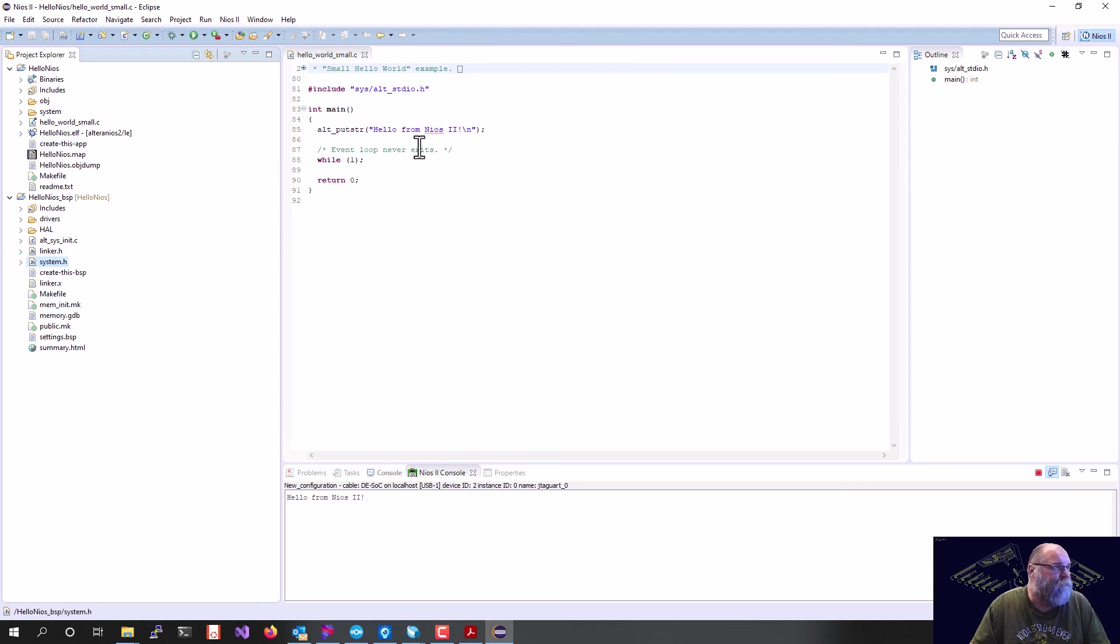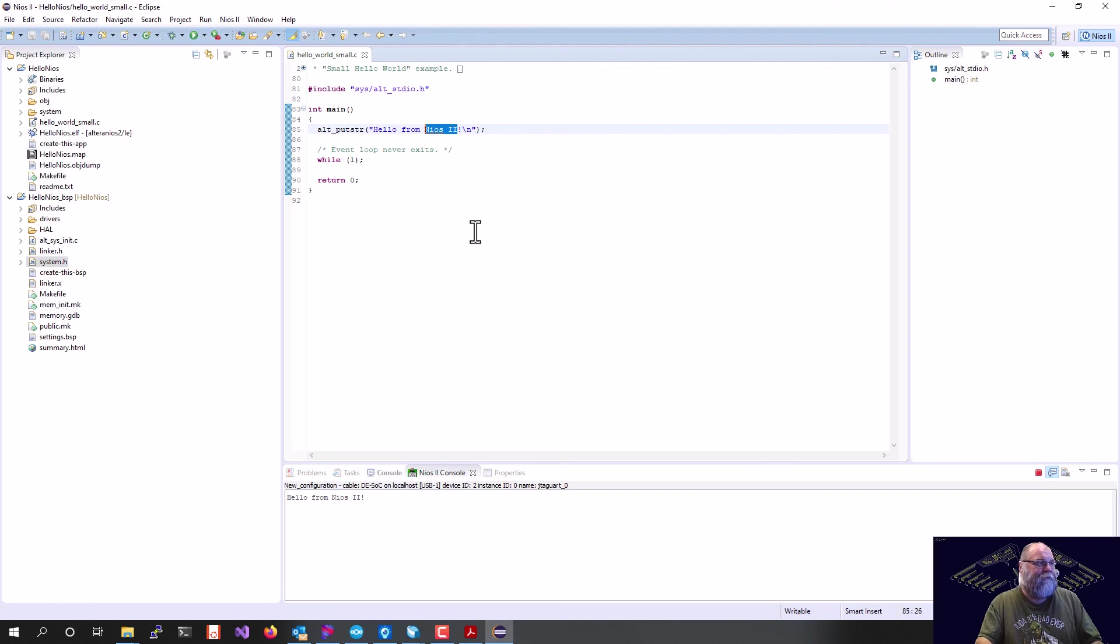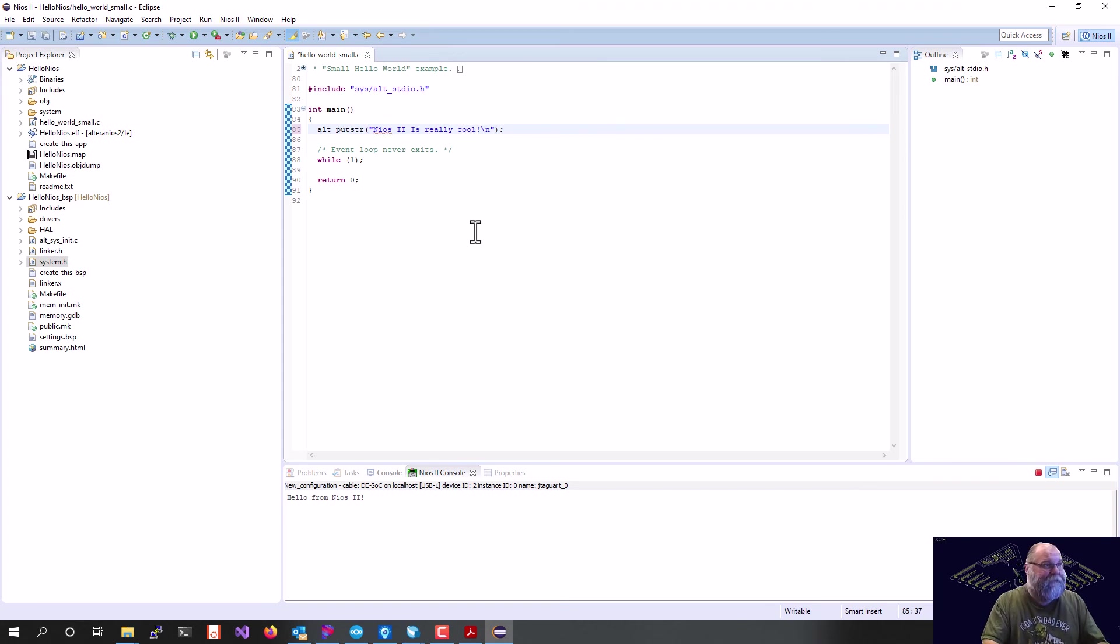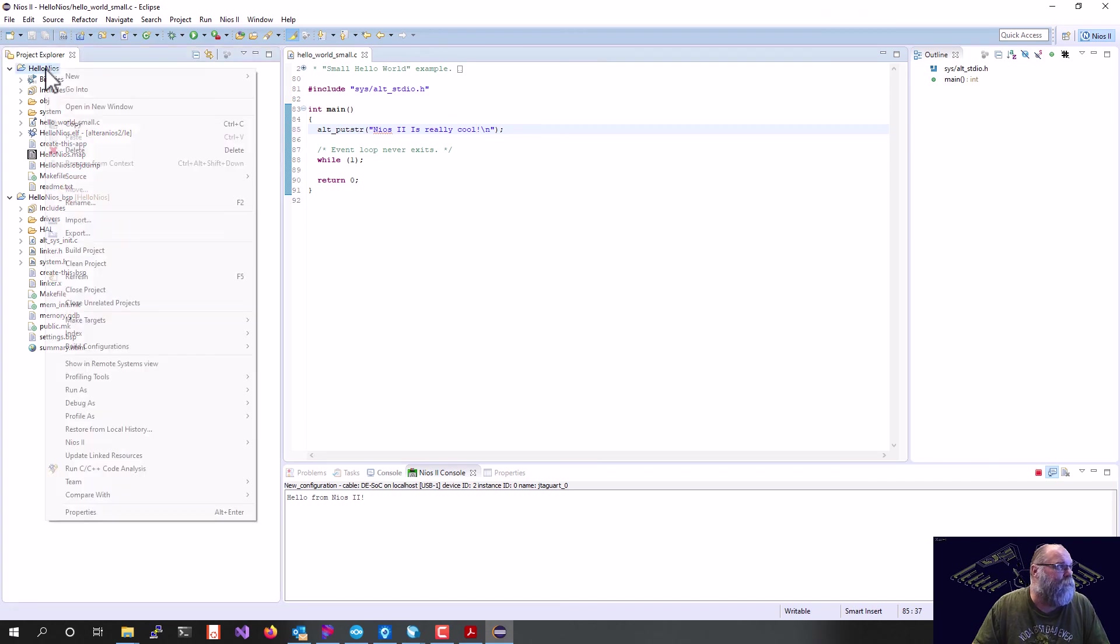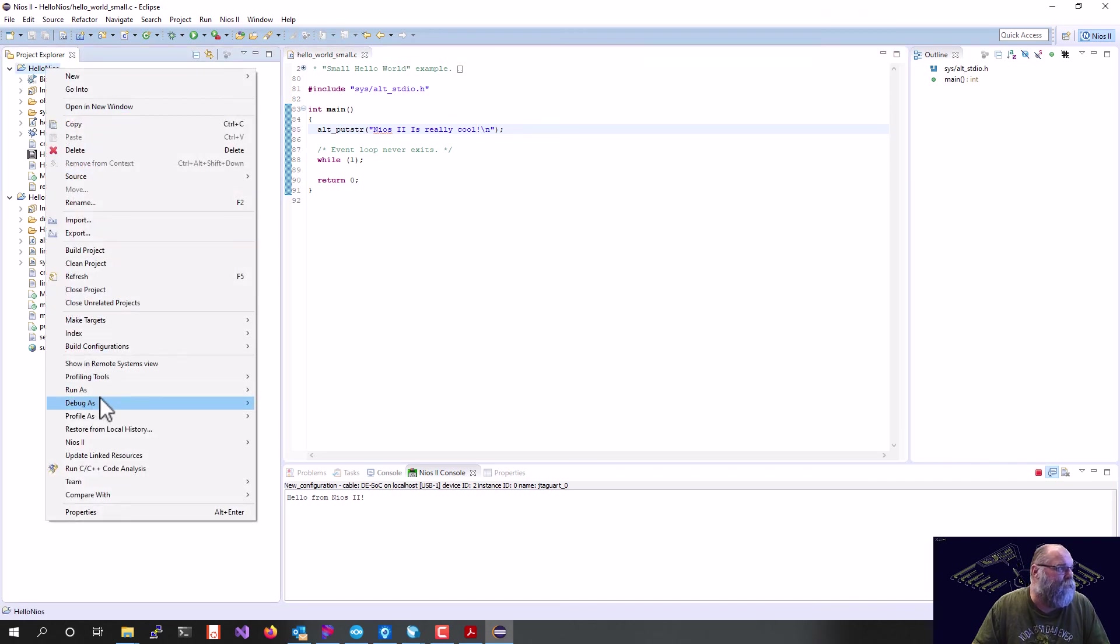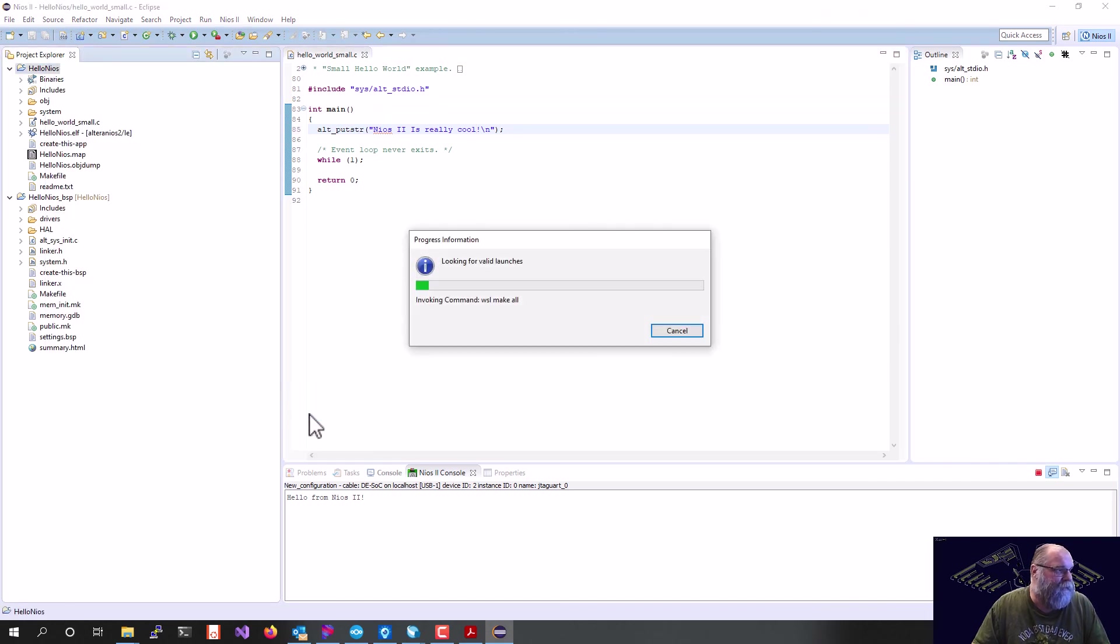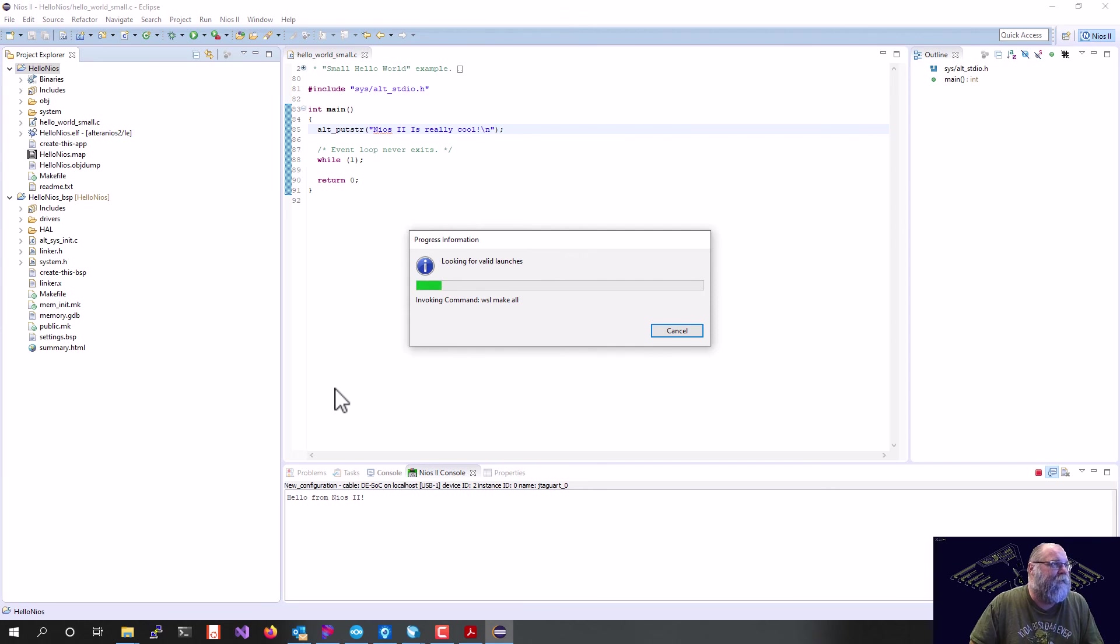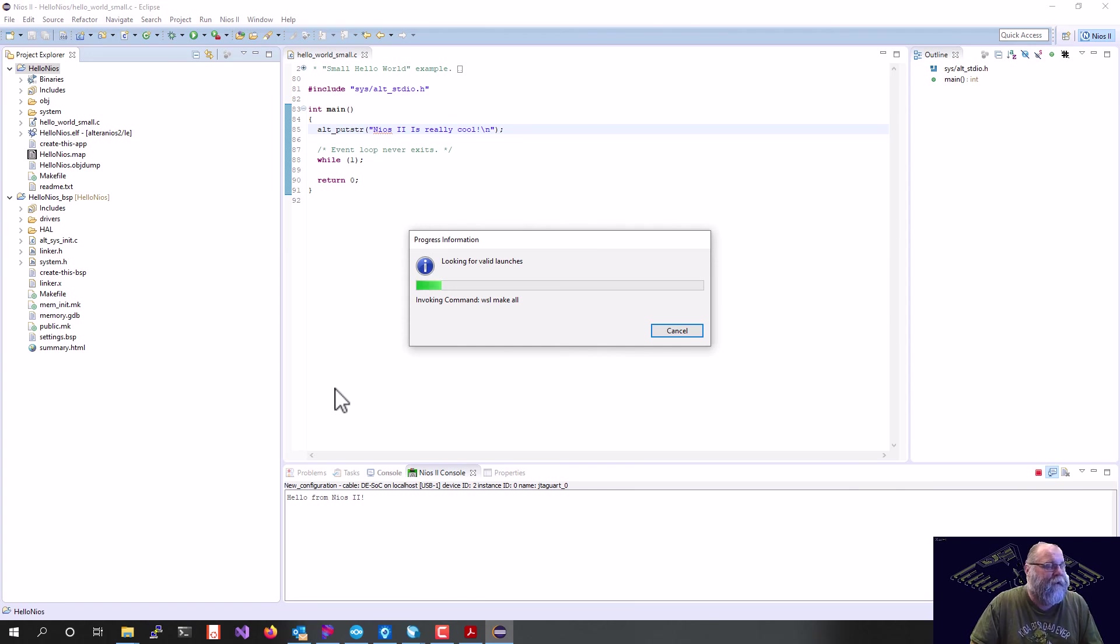We can change our message if we want. We can hit save, and then we can just say run as NIOS 2 hardware again, and that will recompile our code. One thing about Eclipse, you have to hit save. Running, run, or compile, or build does not save your source files. That's a little annoyance with Eclipse. So one thing to remember.